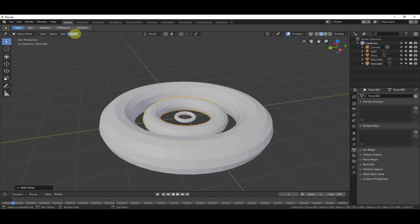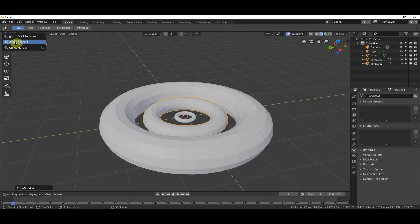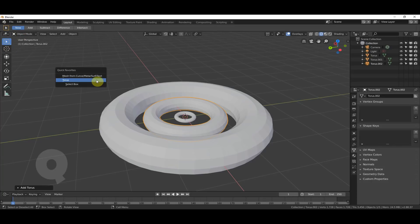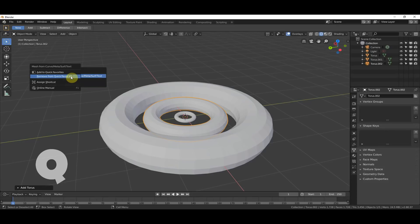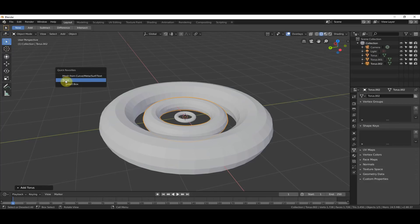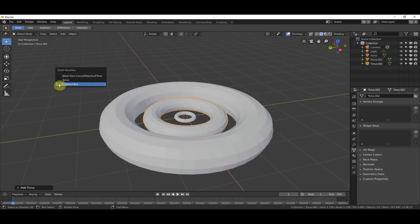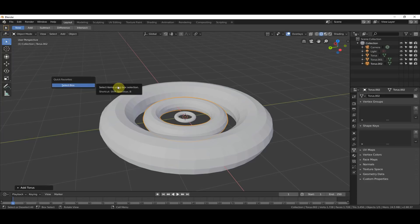So, let's just say, I can go over here to add this Select Mode over here. I can say, Add to Quick Favorites. Now, I can hit Q, and I can manage this stuff. So, if I can get rid of this, I can just hit Remove from Quick Favorites, I can go to the Torus, I can hit Remove from Quick Favorites, and now when I hit Q, I only have Select Box.